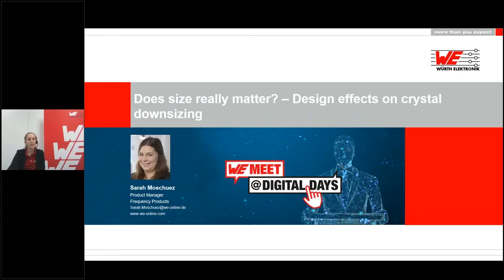Hello everyone and welcome to We Meet at Digital Days. My name is Marie-Therese Kohl and I will moderate this presentation. We are very pleased that you took the time to participate in our virtual conference. The topic of this presentation is Does Size Really Matter? Design Effects on Crystal Downsizing. Our speaker is Sarah Moschütz.